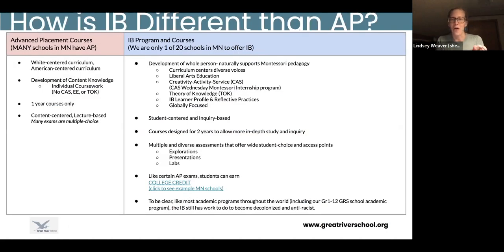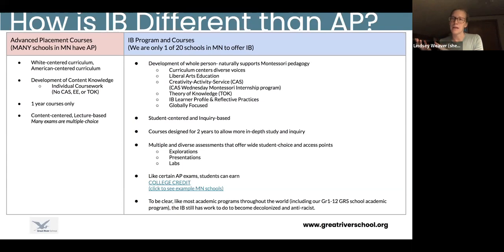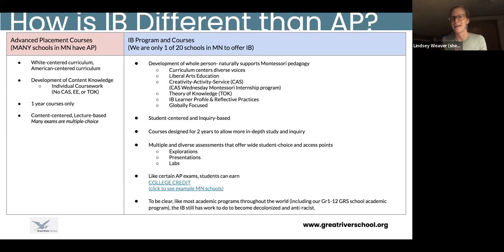IB is very different from advanced placement. Advanced placement usually involves multiple-choice tests at the end of a one-year course, whereas IB tries to be a liberal arts education with a much more holistic approach. In line with Montessori principles, students within IB courses are invited to do independent projects called internal assessments or IAs — they get to choose their path and topic. There's a lot of inquiry built into IB classes, and our IB classes at Great River are two years in length instead of one year, allowing for greater depth.